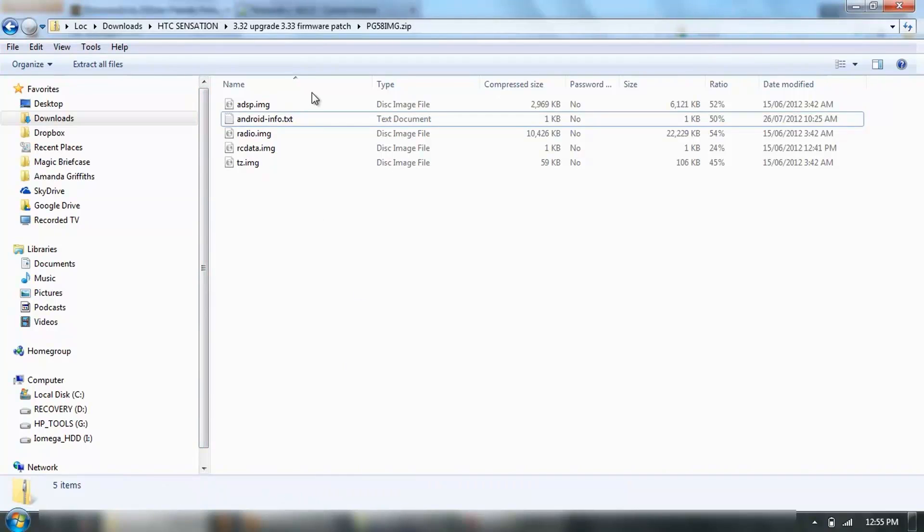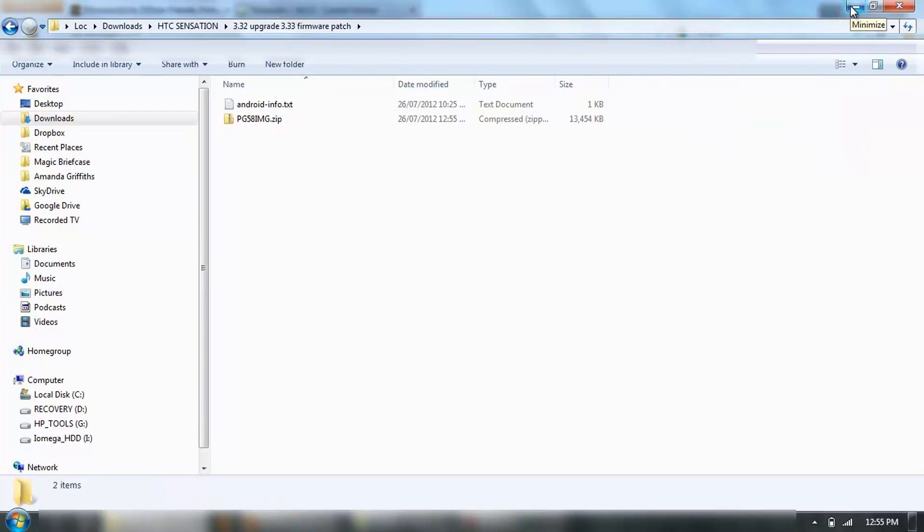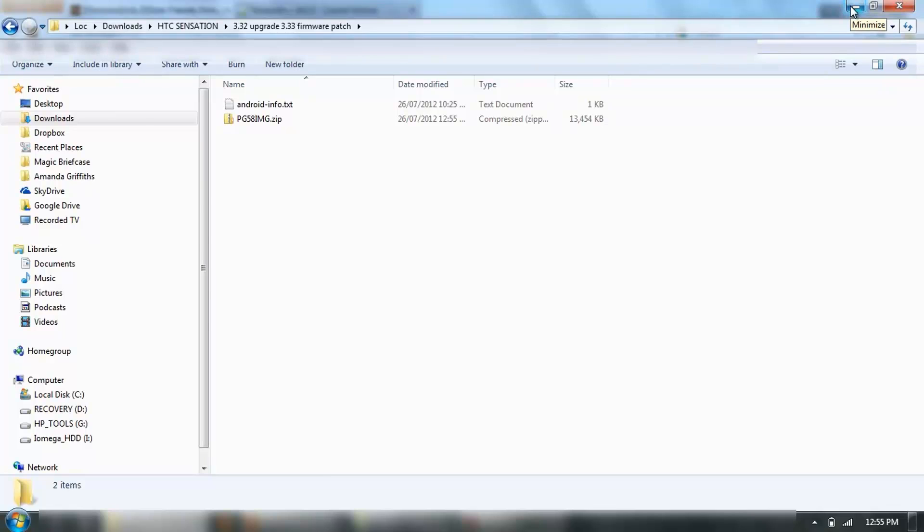That's pretty much it. We've created our own zip file to upgrade the radio for the HTC sensation.